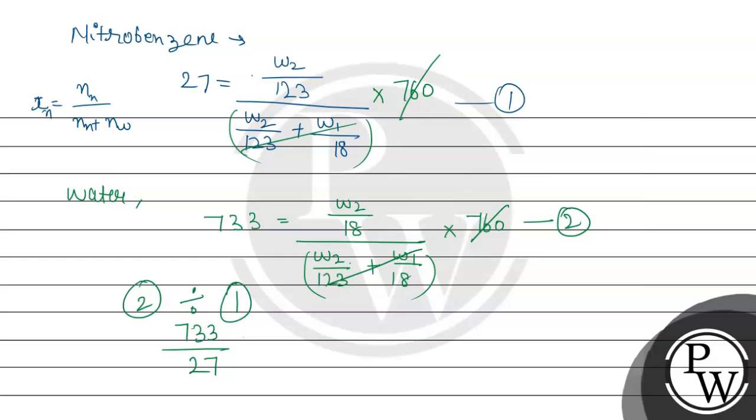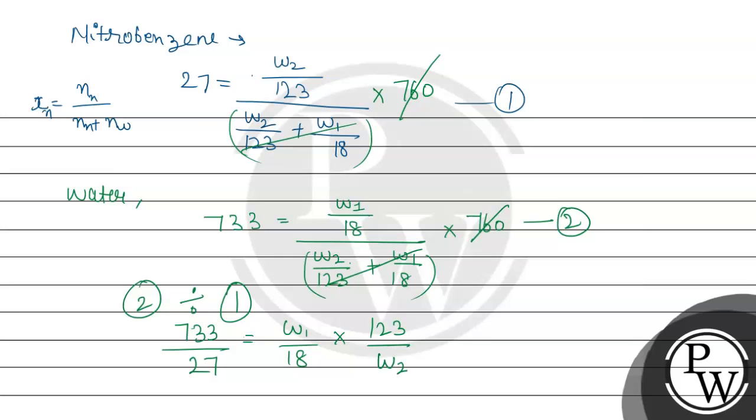and this got cancelled and this factor is similar so this will cancel. So this comes out to be w1